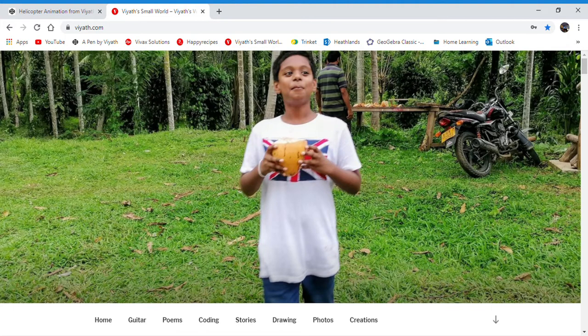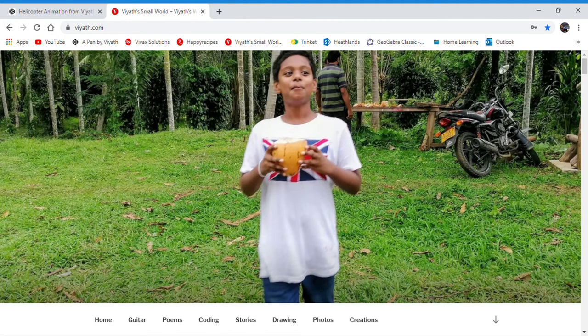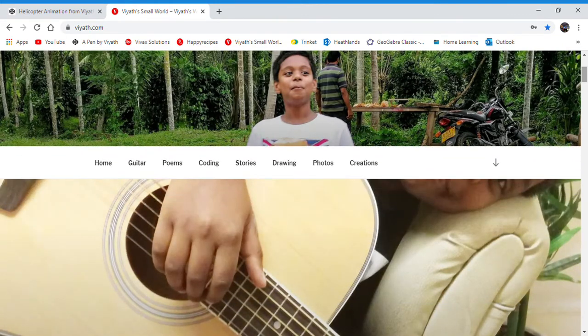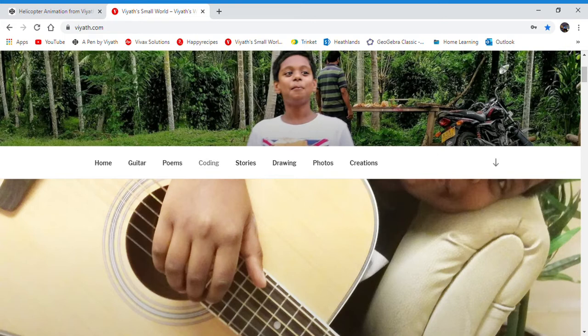Before we get to the animation, first we'll talk about my website. Apart from coding, I have many other hobbies such as guitar, poems, coding, stories, drawing, photos, and creations.